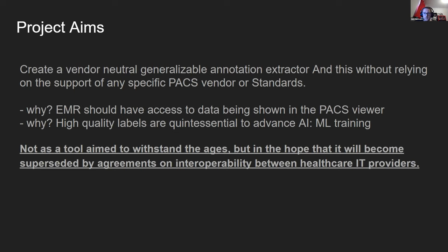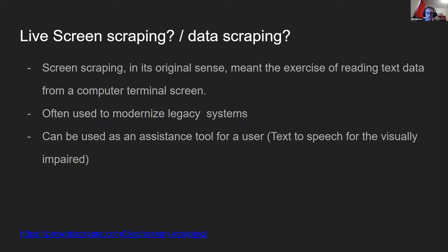The EMR should have access to data being shown in the PACS viewer. High-quality labels are quite essential to advancing AI and machine learning. This is not a tool to withstand the ages — we hope that eventually vendors will agree on an interoperable standard. Screen scraping, in our original sense, is just reading the text on a computer monitor, often used to modernize legacy systems. It can be used as an assistance tool, for example text-to-speech for the visually impaired.